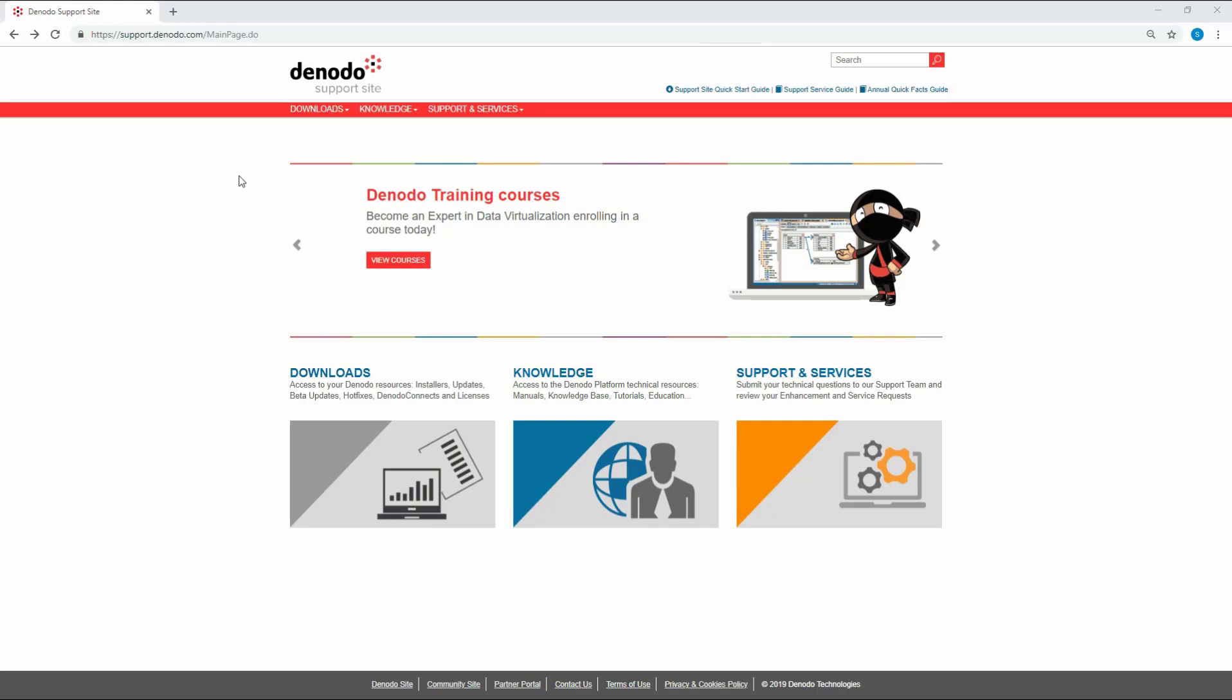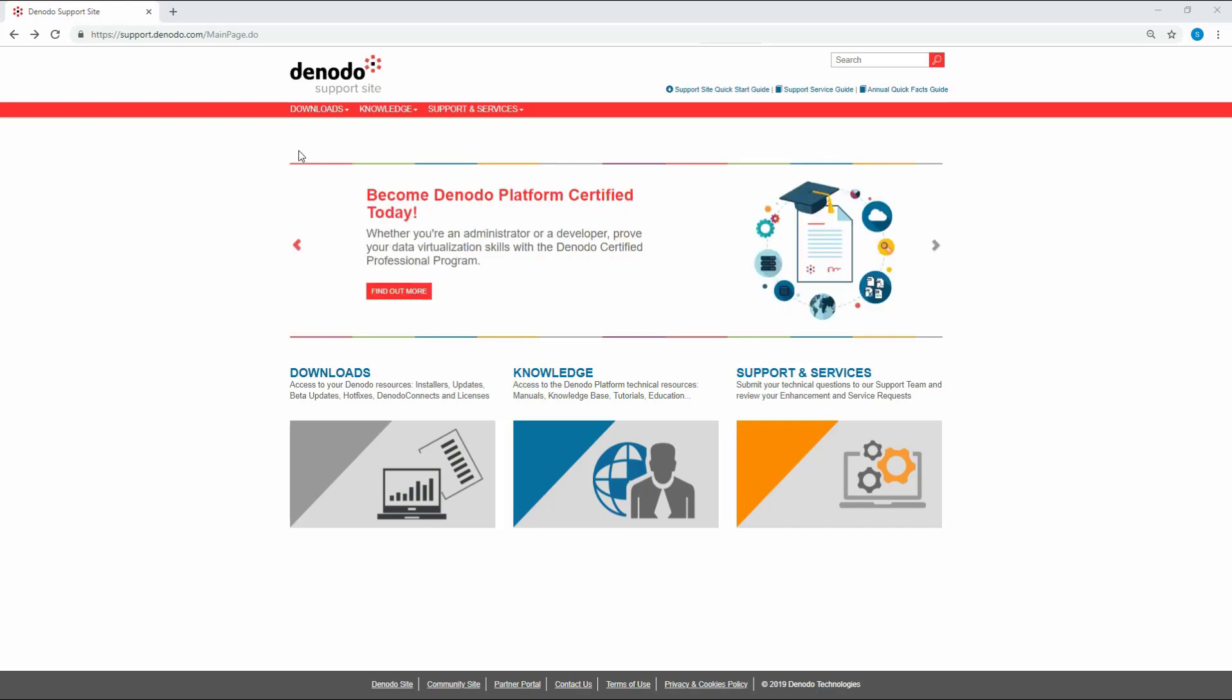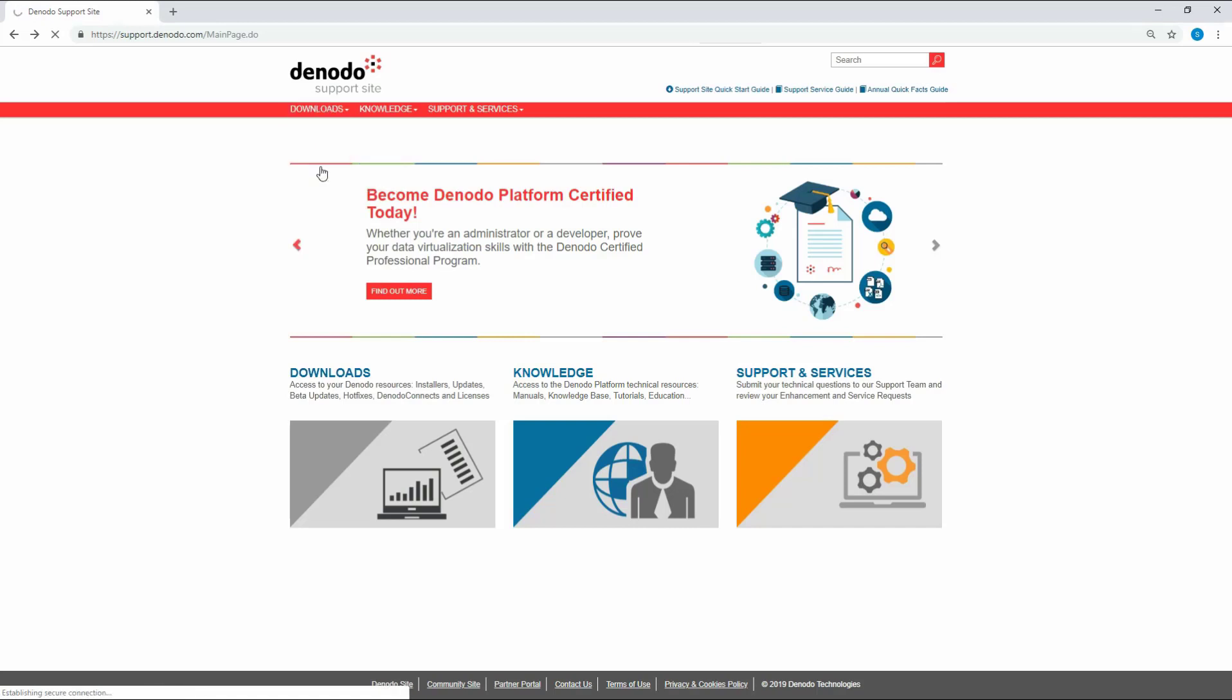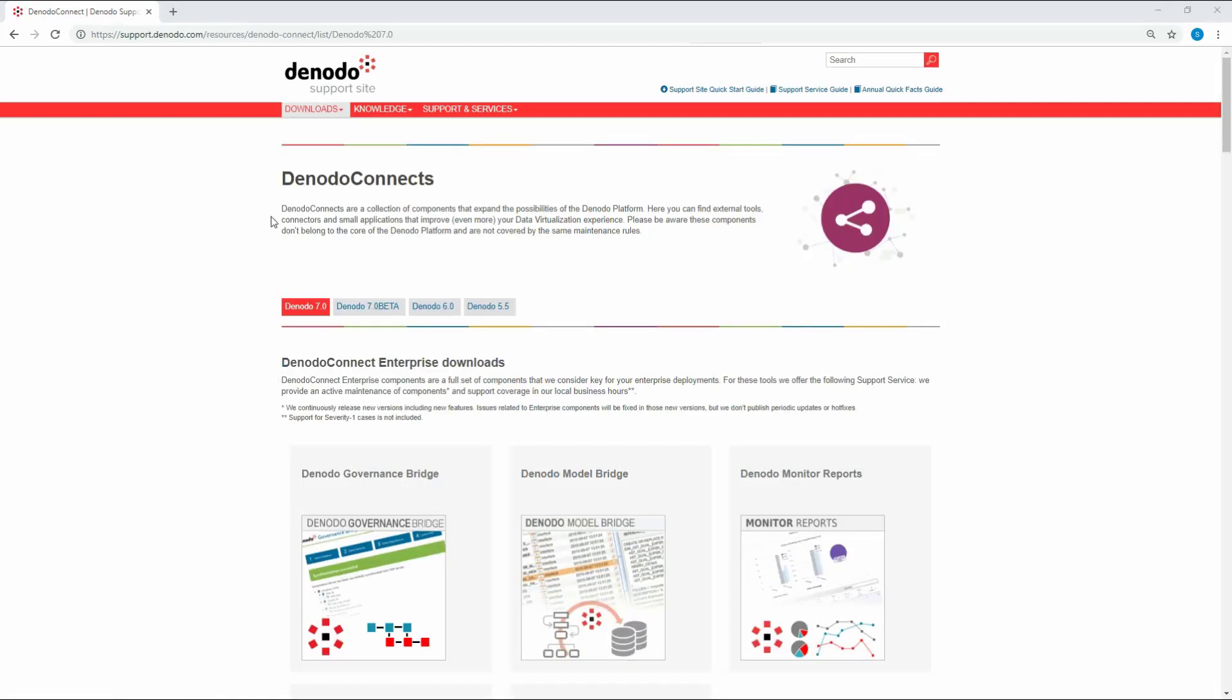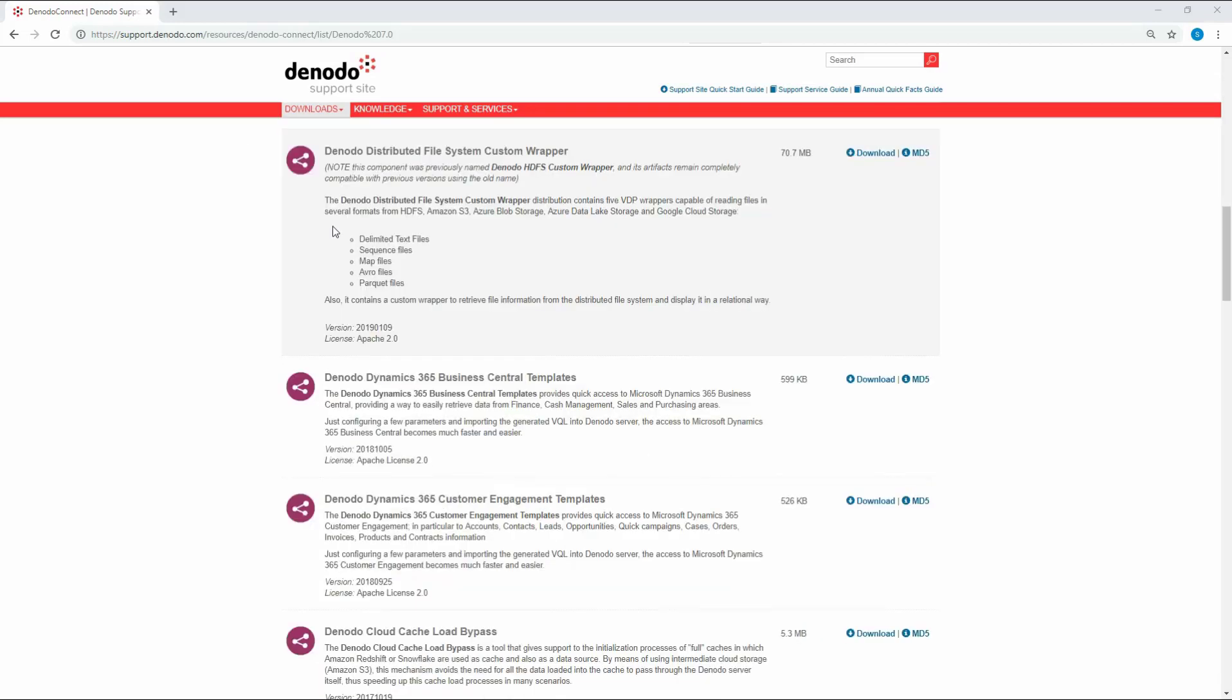Go to support.denodo.com. Under the tab Downloads, click on Denodo Connects. Once you are on the Denodo Connects page, search for the custom wrapper Denodo Distributed File System Custom Wrapper.